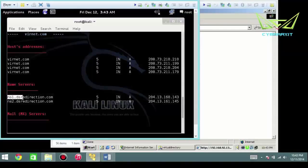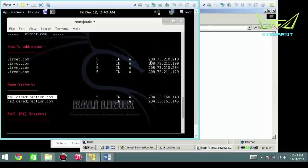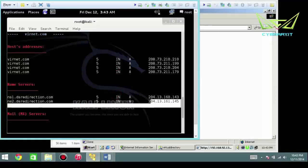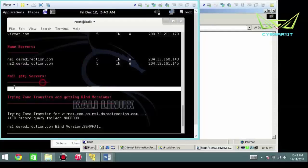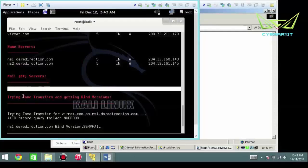Then you've got the name servers, dsredirection.com on a different network than the 208. So they may be close to each other, but they're still in different networks.